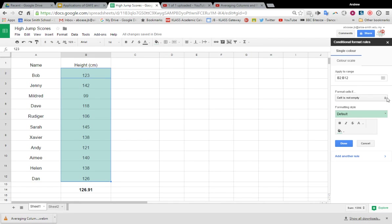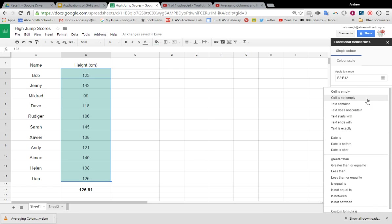And there are loads of rules for the conditional formatting you can choose the one that you want. So I'm actually going to pick—I want the children that are above average, and so I'm going to pick greater than or equal to.